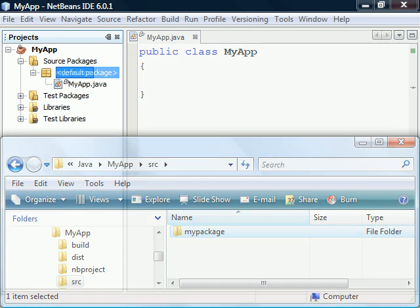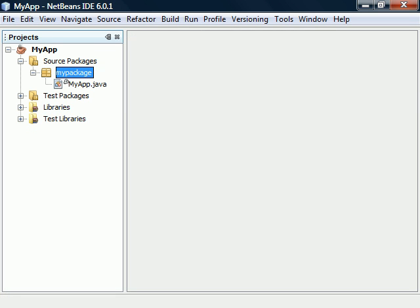When we now return to NetBeans, the project's window will update and display the folder as a package containing our source file.